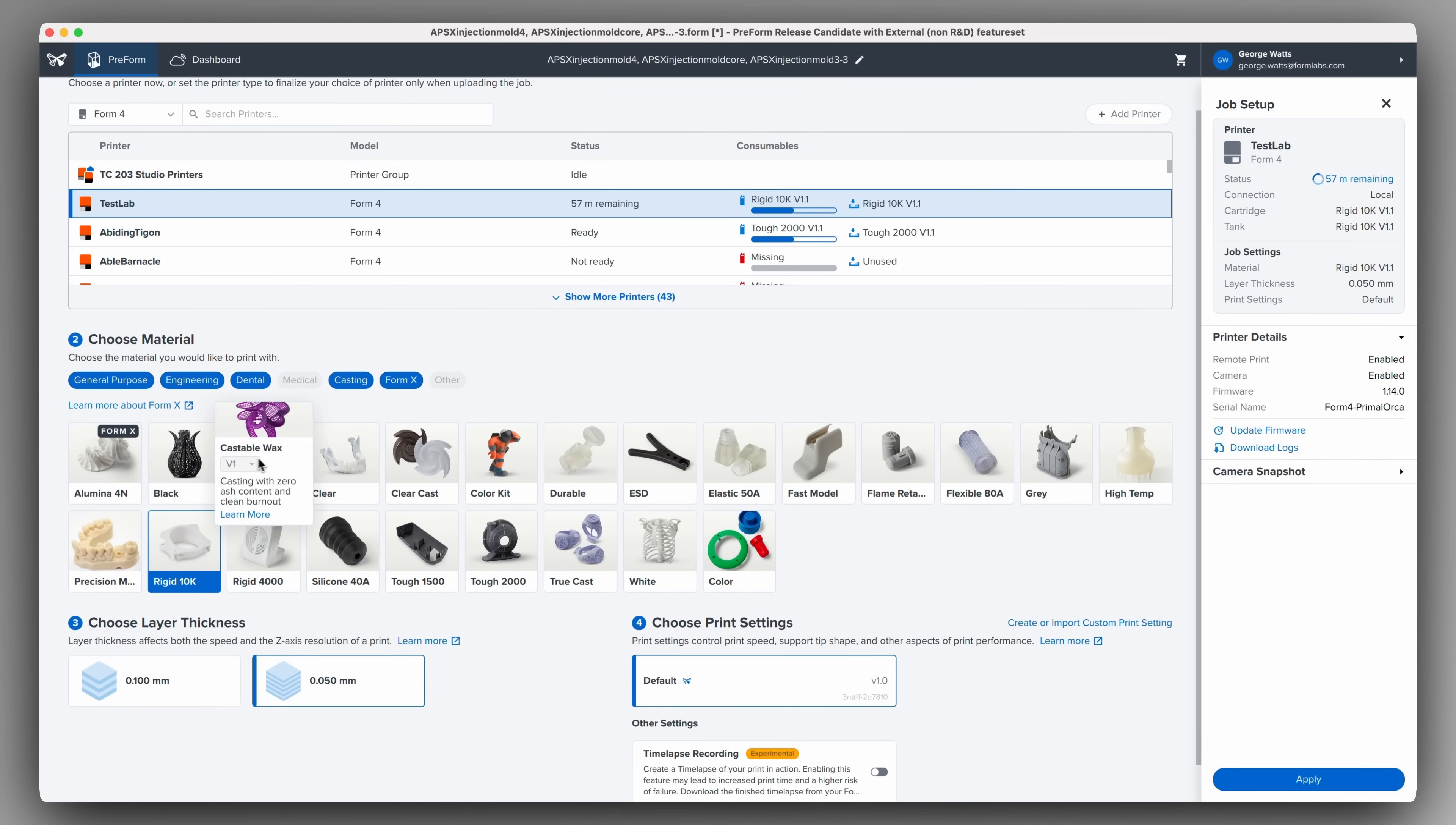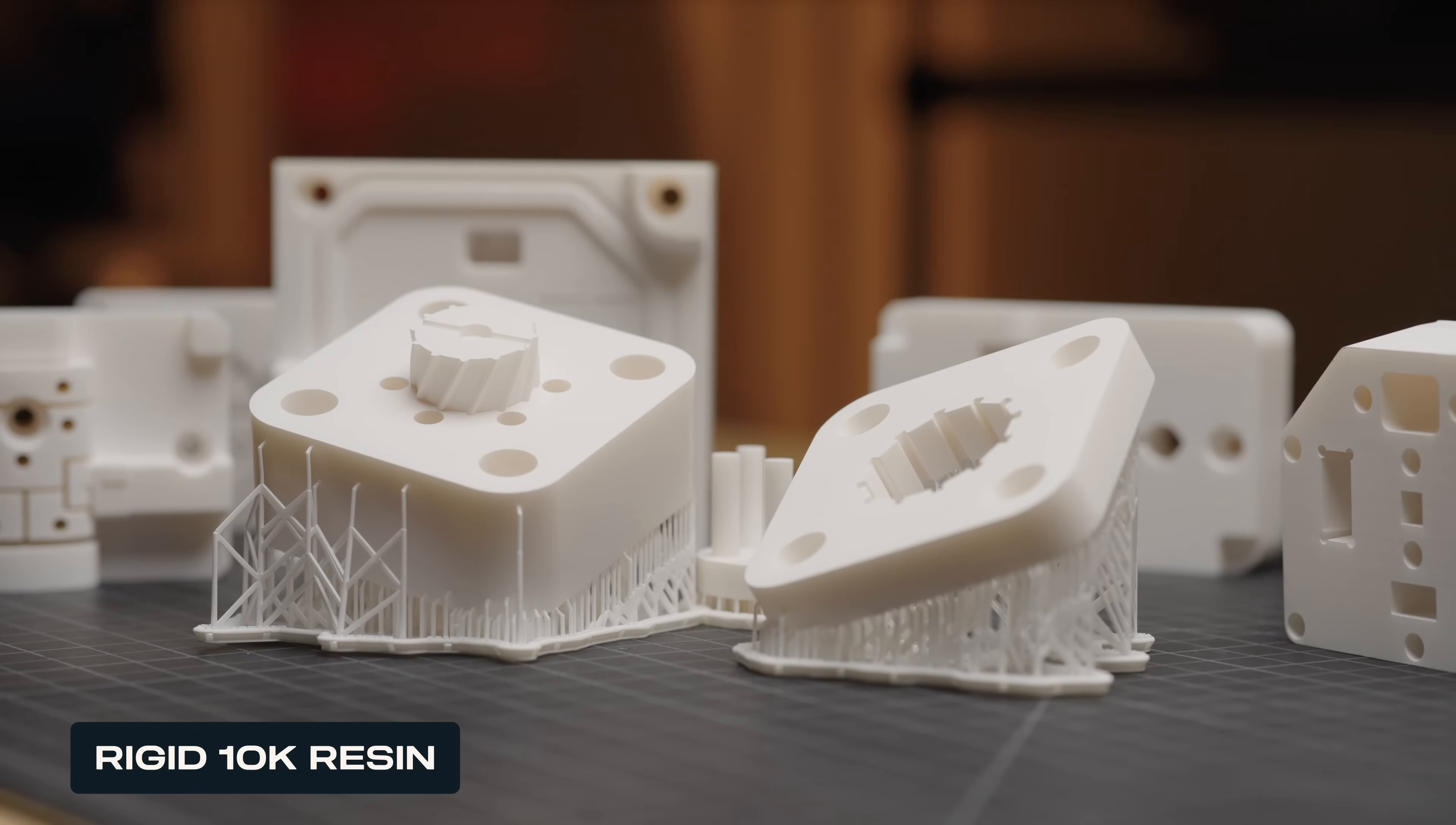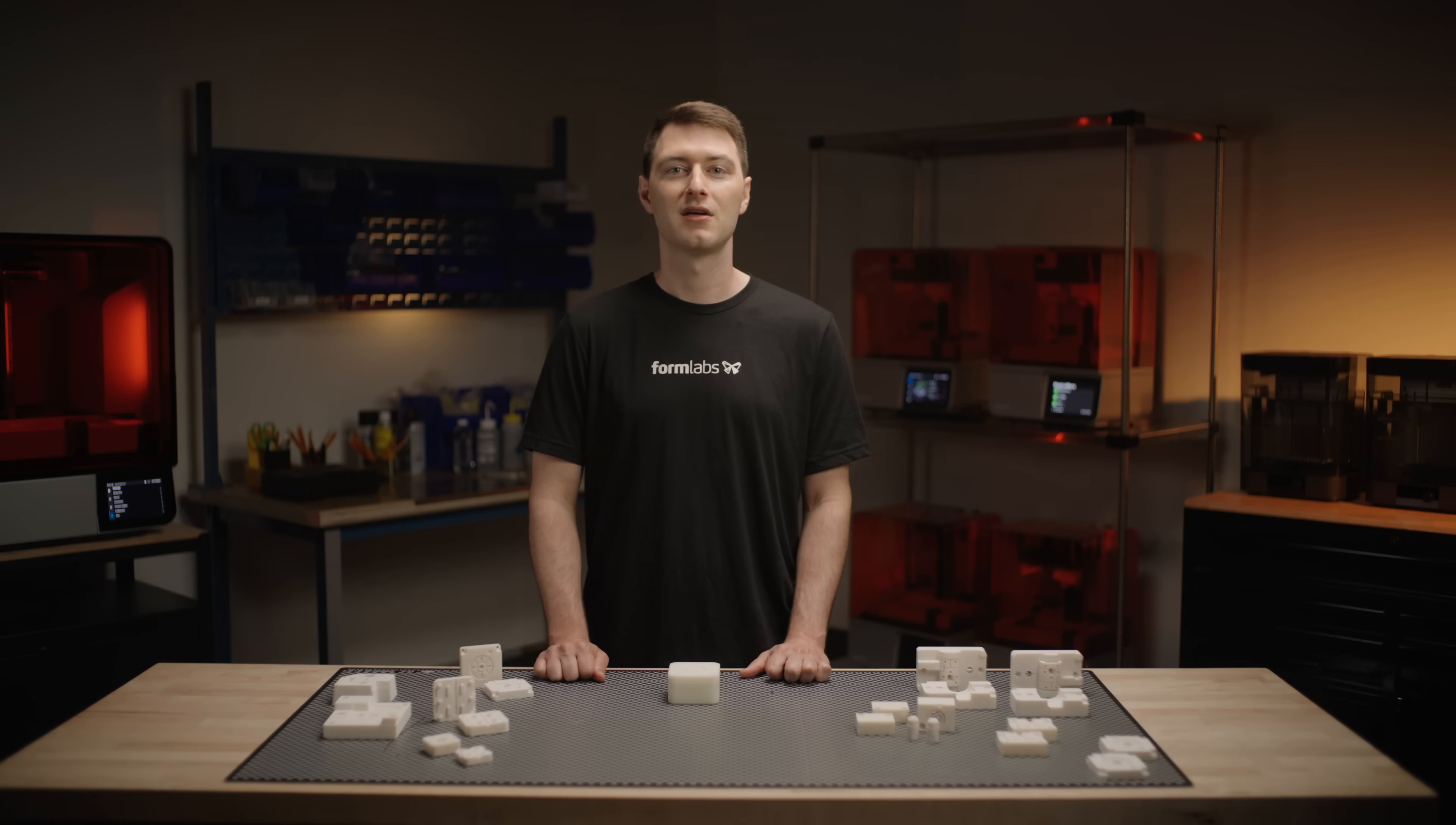To get started printing, the first question is what material to choose. Formlabs has an extensive materials library for many applications. Because injection molding involves high heat and pressure, we recommend 3D printing molds with Rigid 10K resin. Rigid 10K resin is a highly glass-filled material with extreme stiffness, comparable to ceramics and glass-filled thermoplastics. It is also highly resistant to chemicals and has a heat deflection temperature of over 230 degrees Celsius. This means that Rigid 10K parts will maintain their shape at relatively high pressures and temperatures.